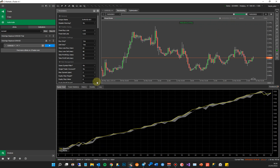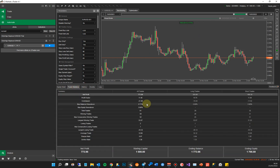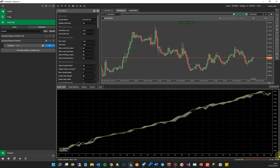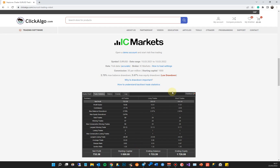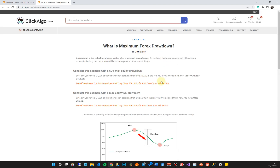Now we've got 77%. If I go to Trade Statistics, you'll see the balance drawdown — which means at some point your original balance of 1000 dropped down by 2.7% below your account balance, so it's a very small amount. You can also hover your mouse there and it'll tell you the value. If you want to find out more about drawdown, click on that link and it will explain what drawdown is in detail.